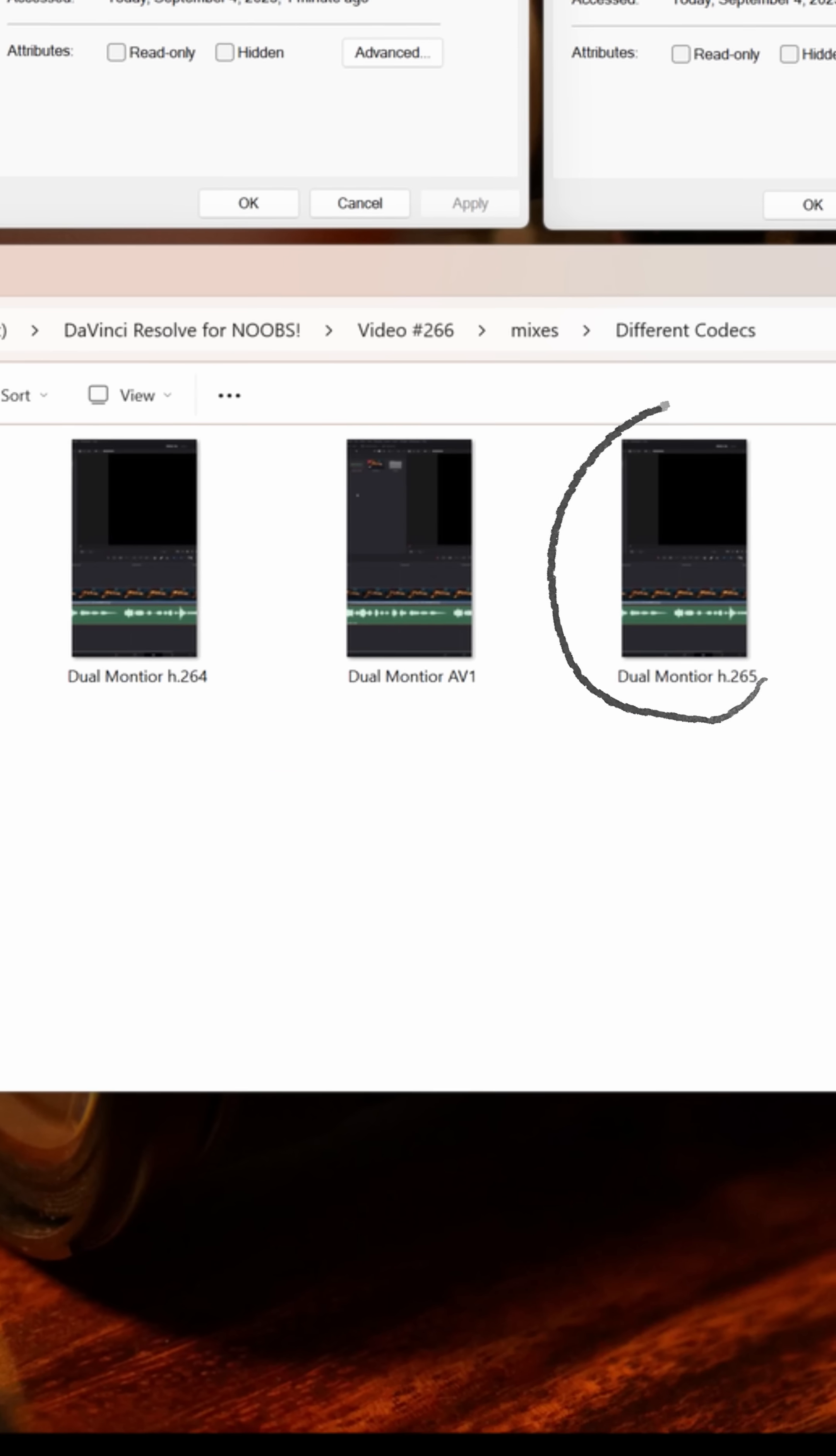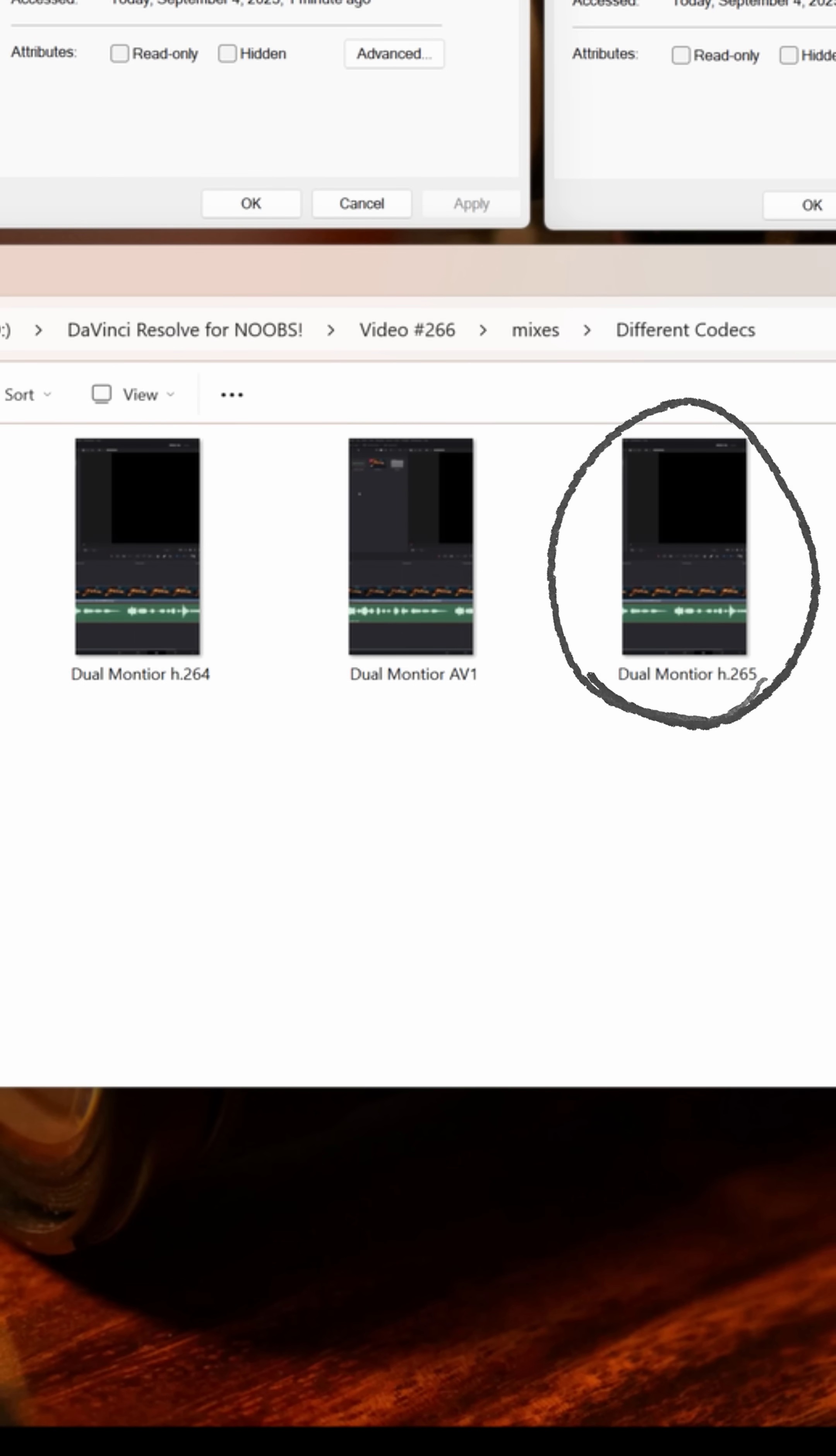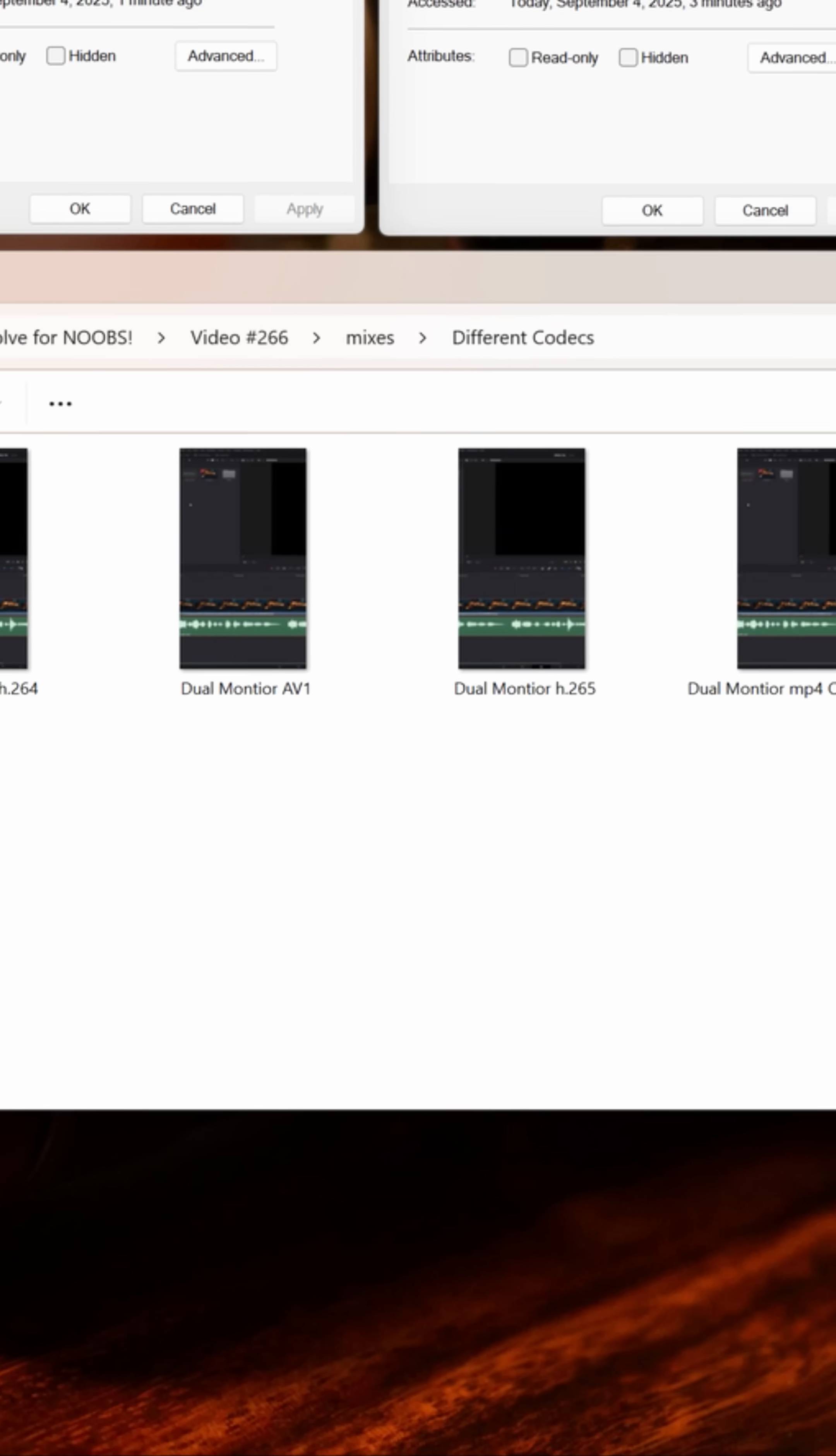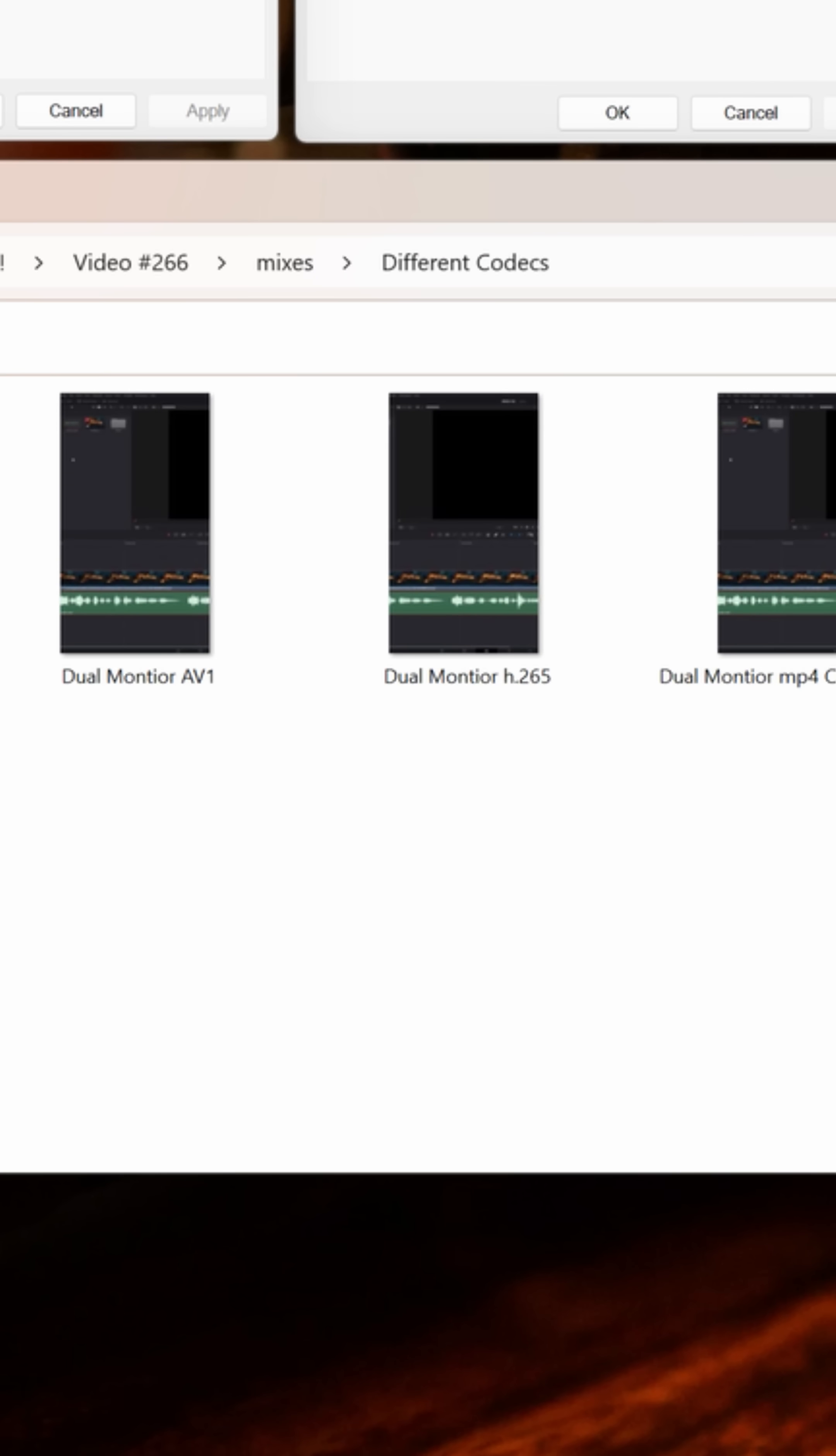That means my H.265 export is actually 30.4% smaller than my H.264. And I'm still maintaining all of that quality and export, just using a different codec with a more complex compression algorithm to do so.